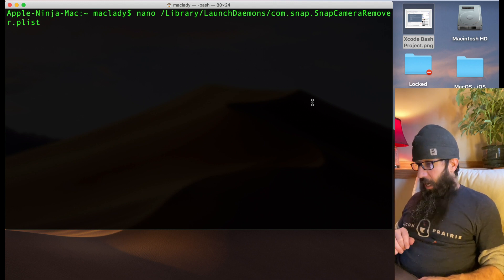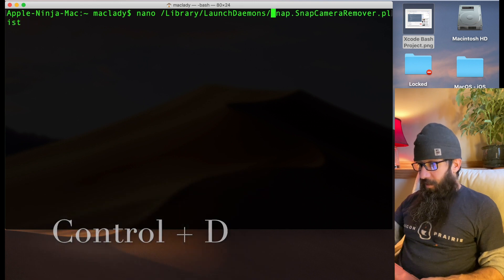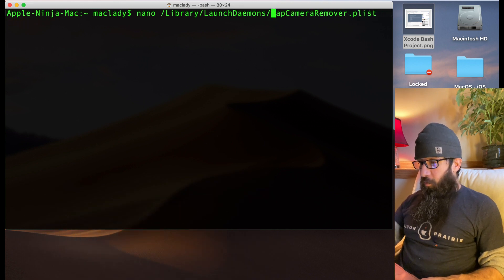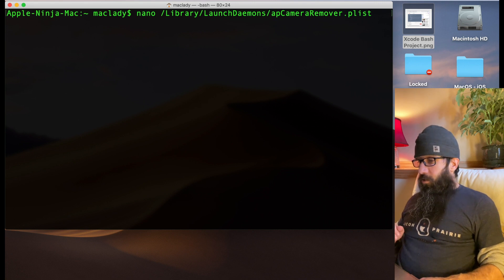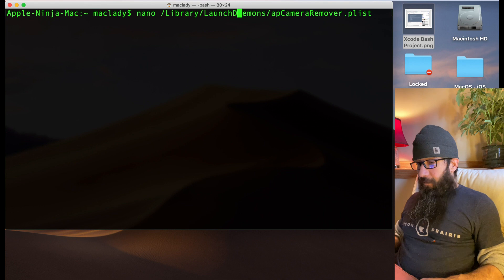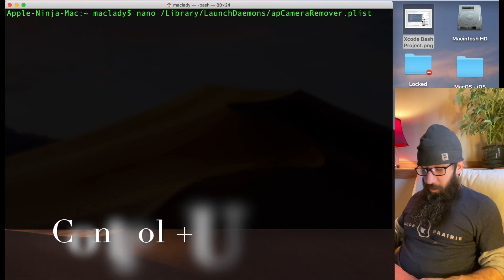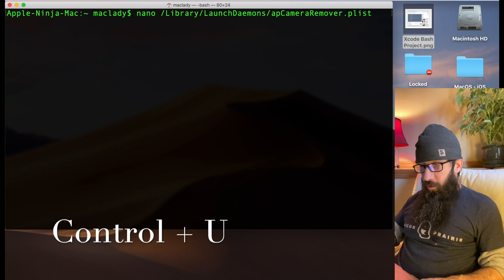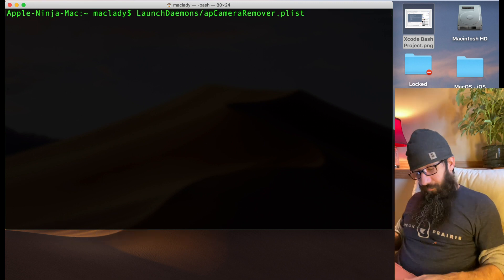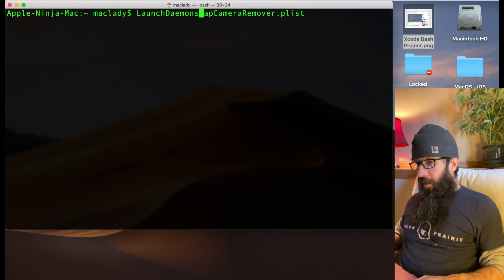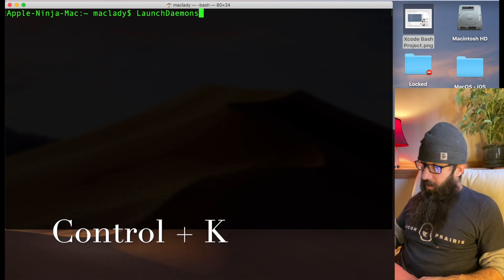Clear the screen with Command+K. Now for line navigation: arrow up to get a long line. If I want to go all the way to the beginning, I use Ctrl+A. If I want to go to the end, I use Ctrl+E. If I'm in the middle of a line and want to move back one character, I use Ctrl+B, and Ctrl+F moves me forward.